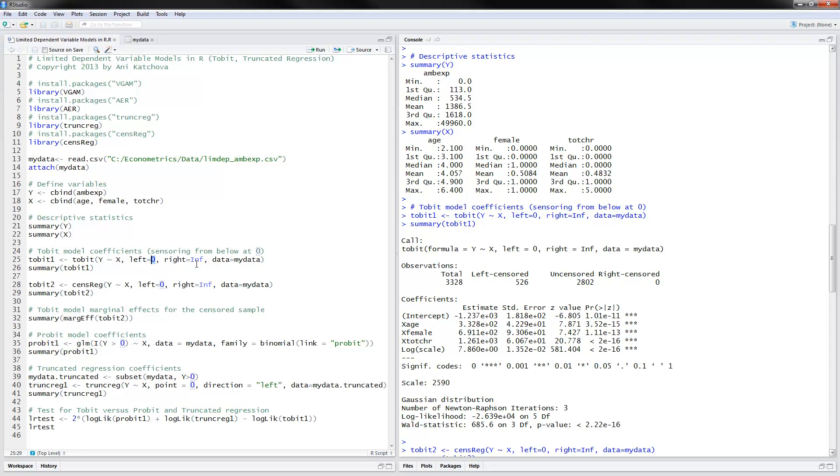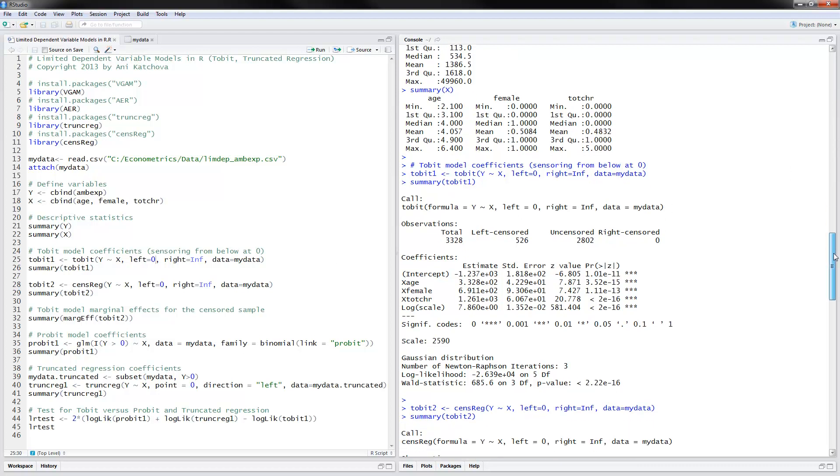So make sure that you have put here the appropriate value or minus infinity if it's not censored from the left. And you put an upper value here if it's censored from the right. And then you read in the data and summarize it. And here is the Tobit model results that we have here.